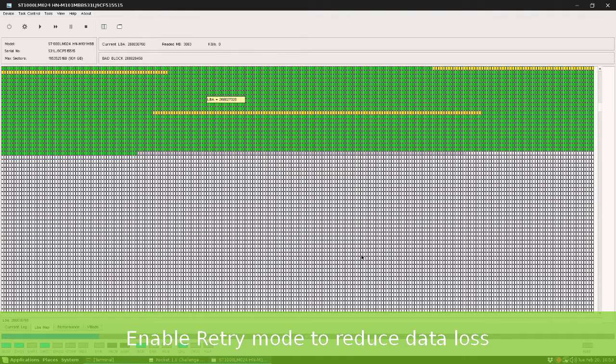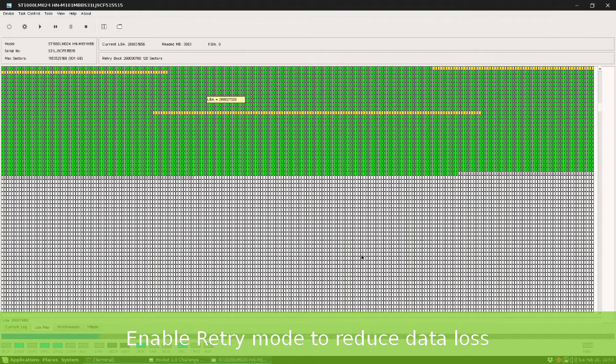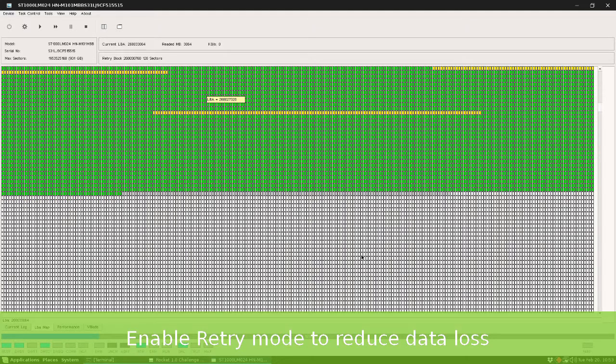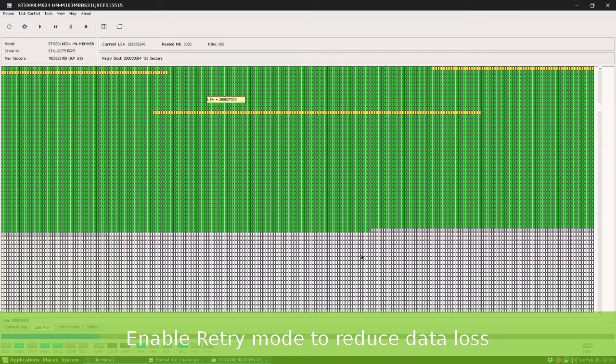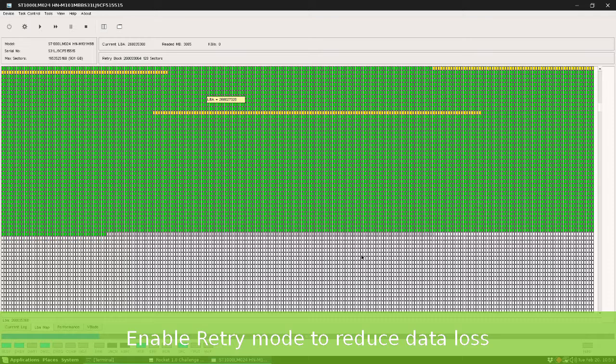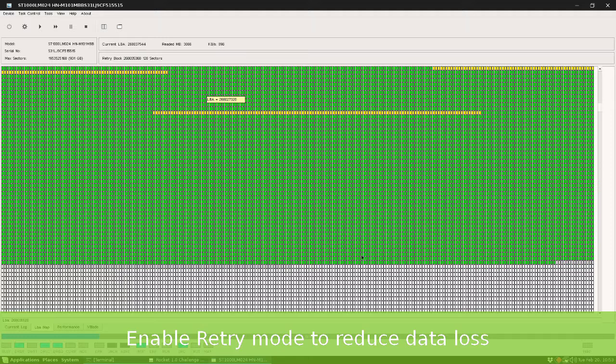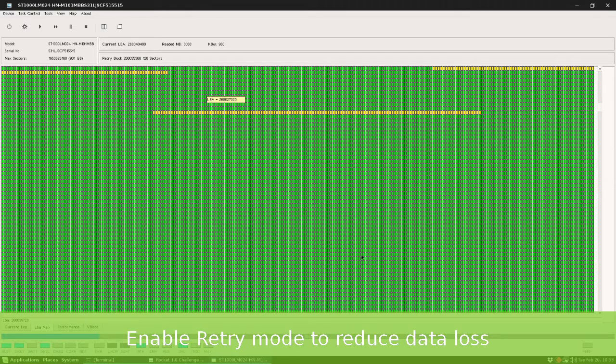To perform a better reading you could enable retry single sectors, so any block will be retried once more. In many cases you can reduce data loss using this setting. As you can see, a damaged block can be fixed.